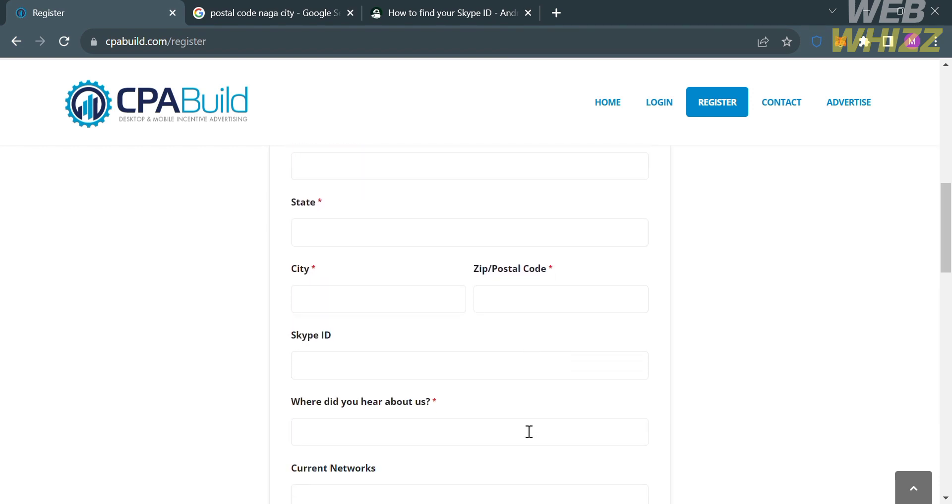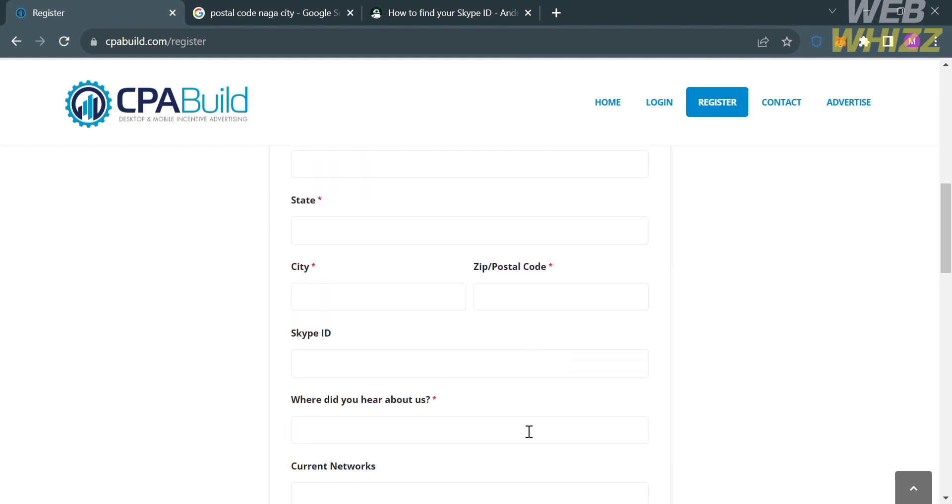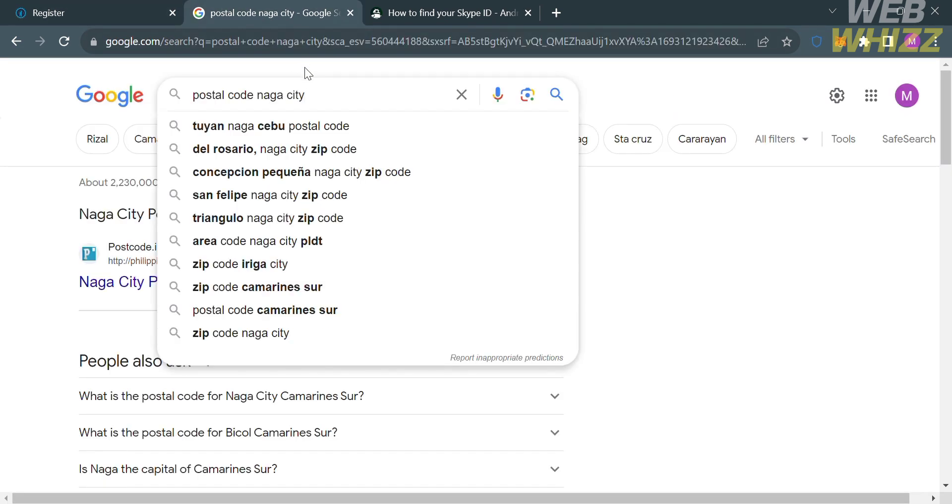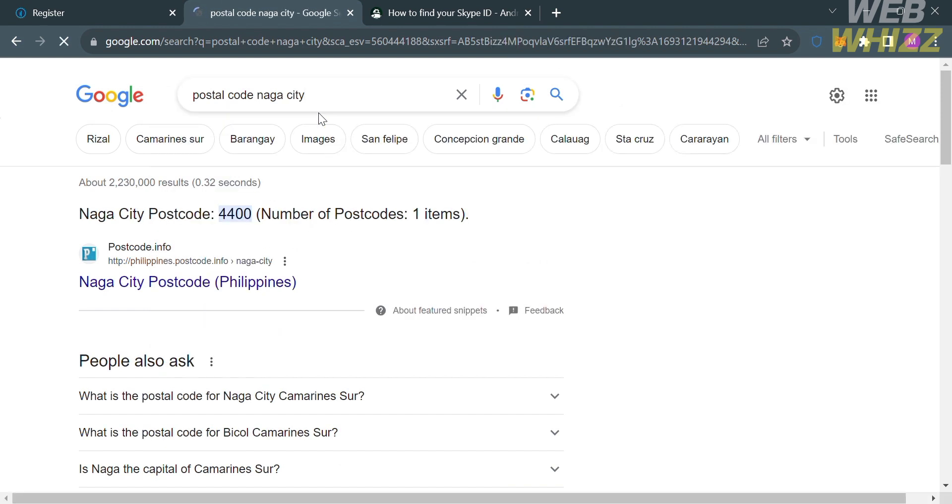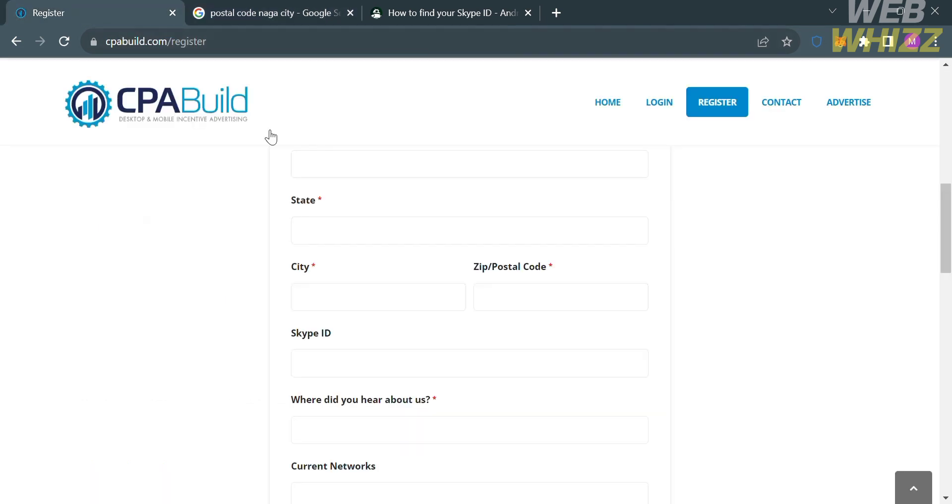And after that, you're also required to enter your zip code or postal code. And if you don't know your postal code or zip code, just go to your next tab and search on Google for postal code and your city. And it will show you the results below. And all you need to do is simply copy this code, go back to this page, and paste the code that you just copied.